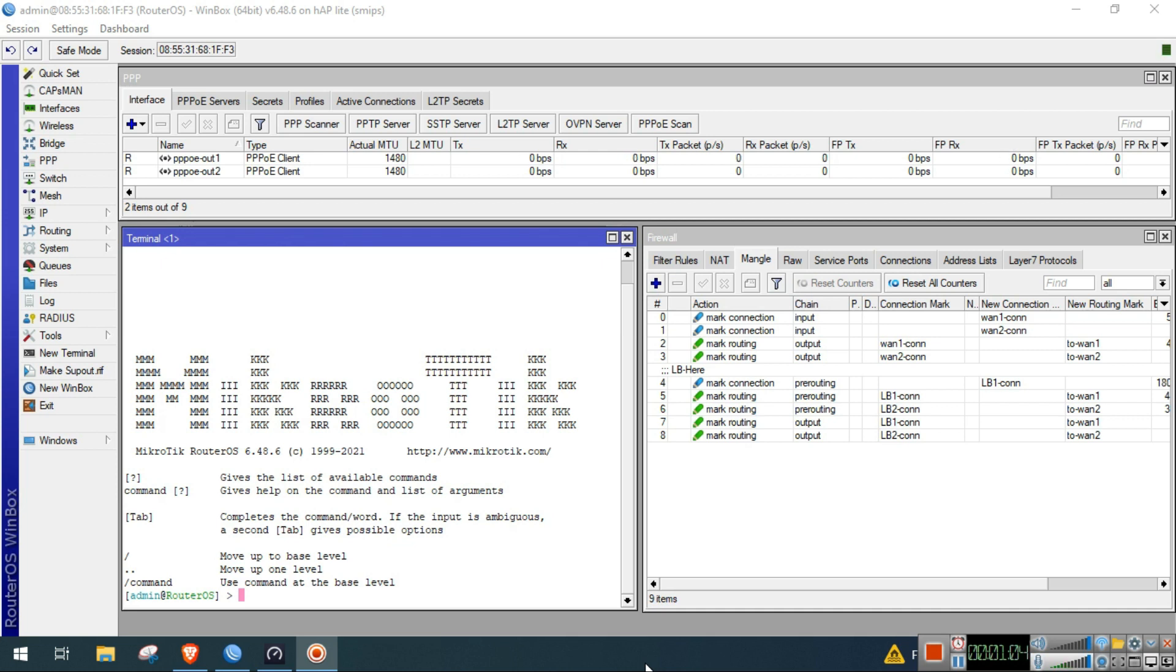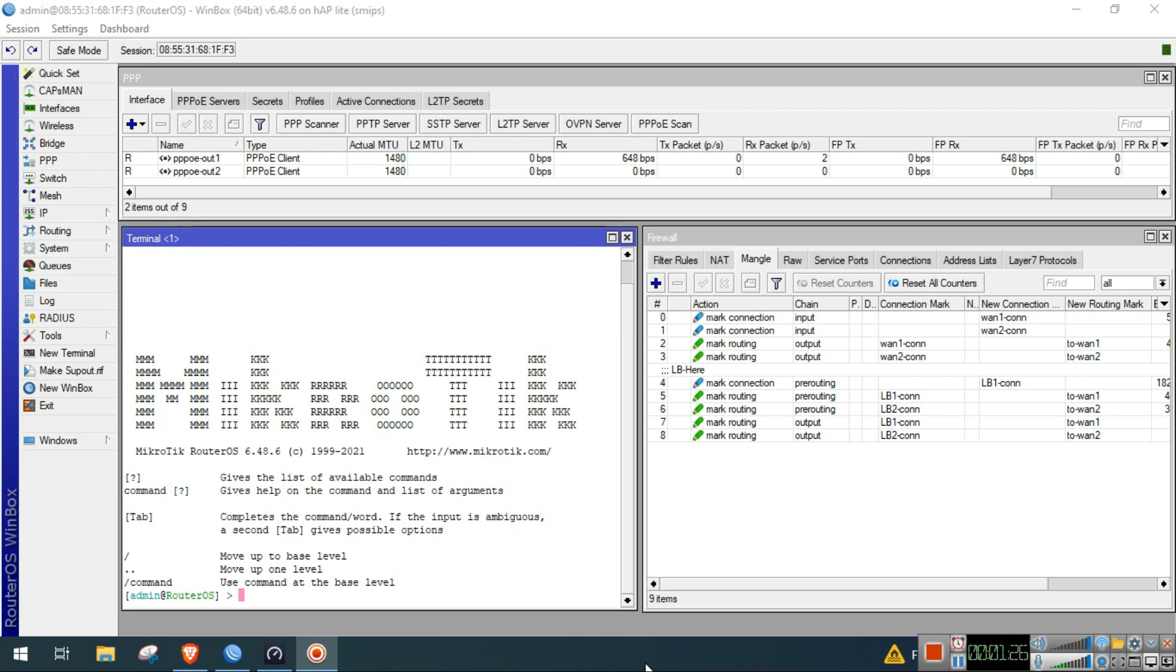For example, in this demonstration I will set that my ISP1 normal ping is 3 milliseconds. If the ping of my ISP1 will be above 3 milliseconds, then I will tell my MikroTik that all the traffic will now be transferred to ISP2.